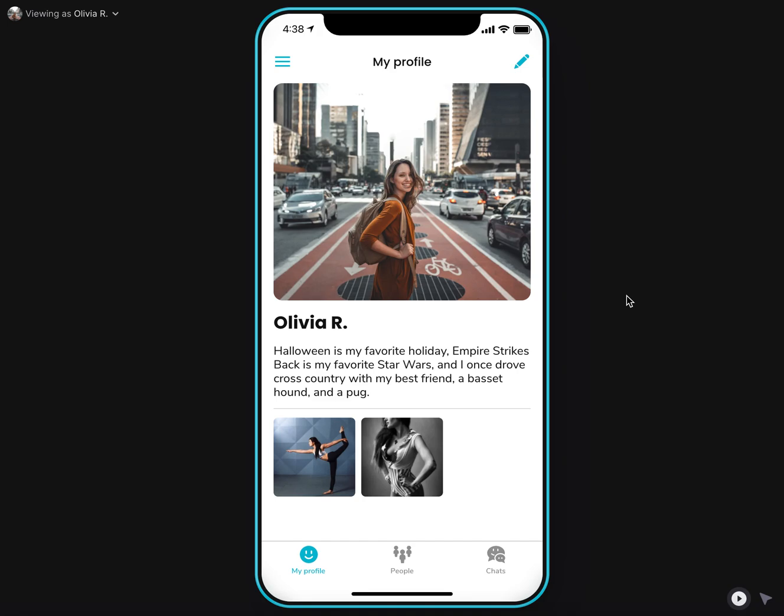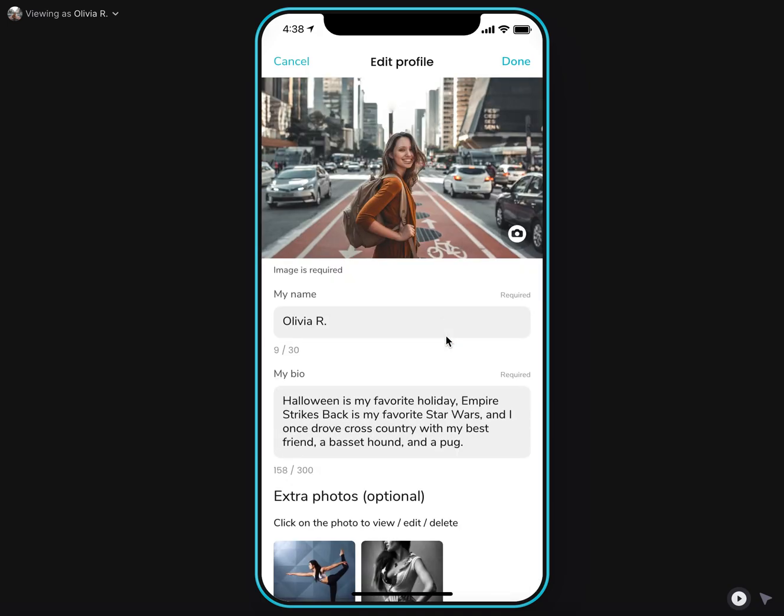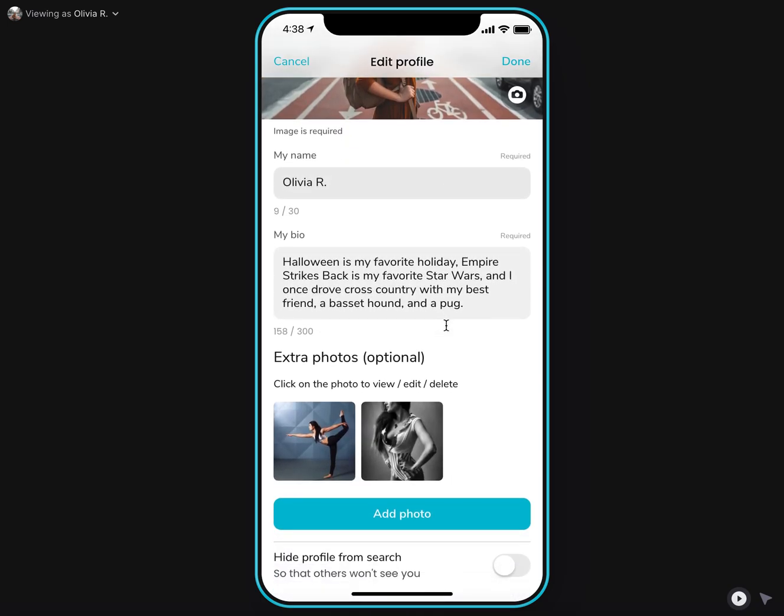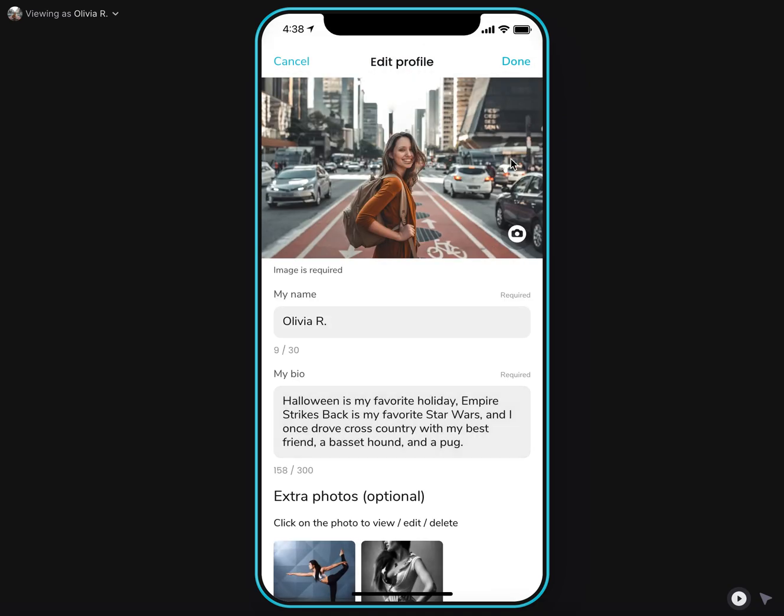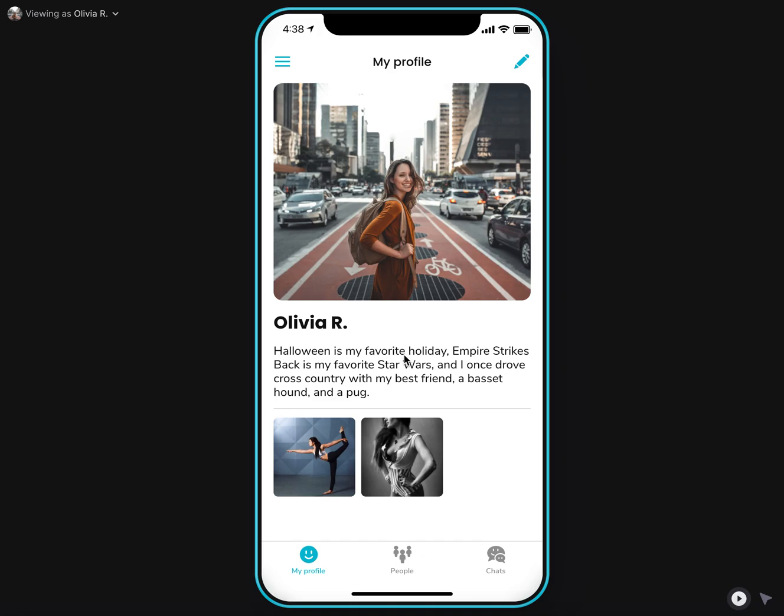After an initial sign up, users will be prompted to fill their profile so that they can submit a few info about who they are, what their name, and maybe some optional photos about themselves.